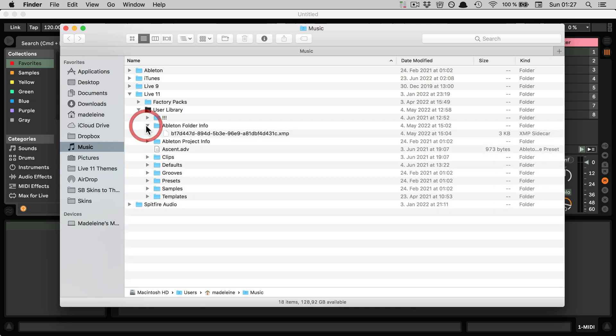And in there you'll find one or possibly also two or so XMP files. And this is simply where all the tagged presets, samples, plugins, and whatnot that you can tag in Live's browser are stored in.